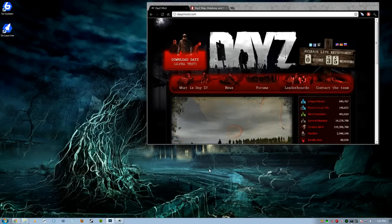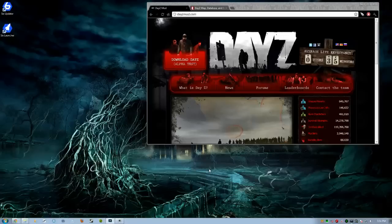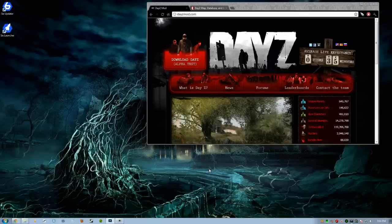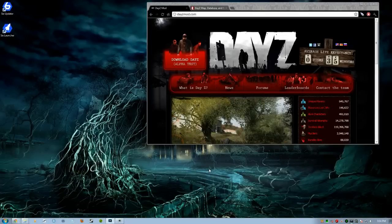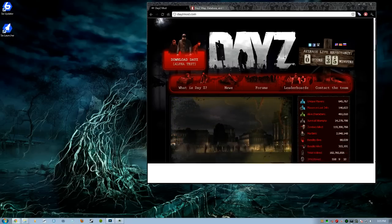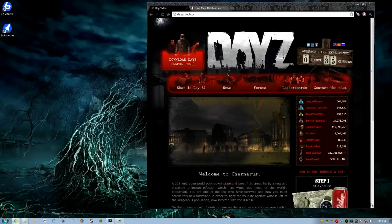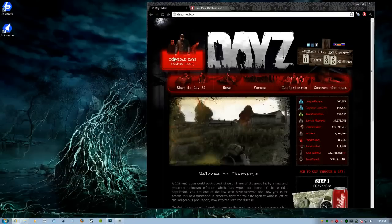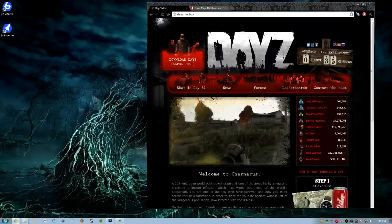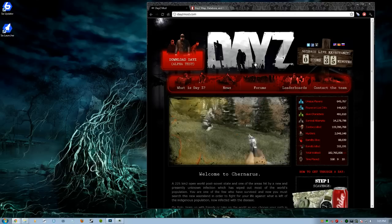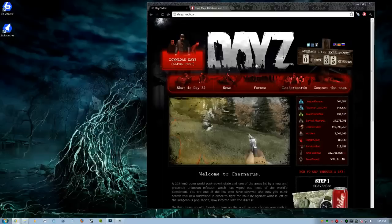Okay guys, first thing we're going to do - you're going to go to dayzmod.com. That is the official website for DayZ. But first things first, how do I play this wonderful game? You have to go get Arma 2 Combined Operations.